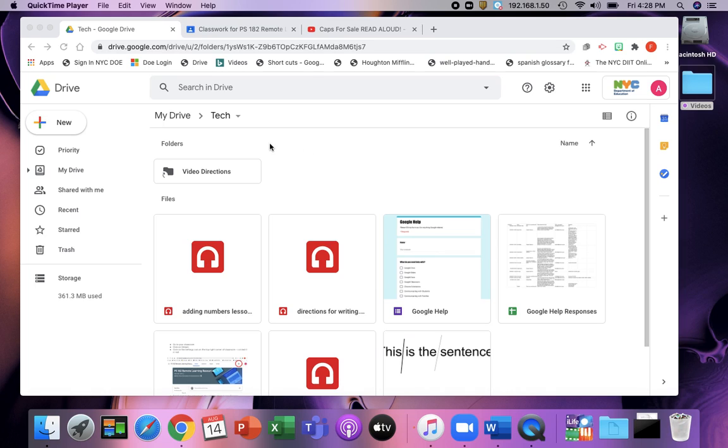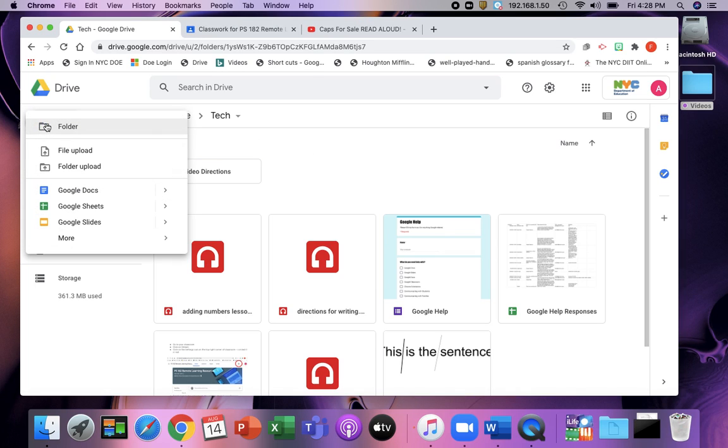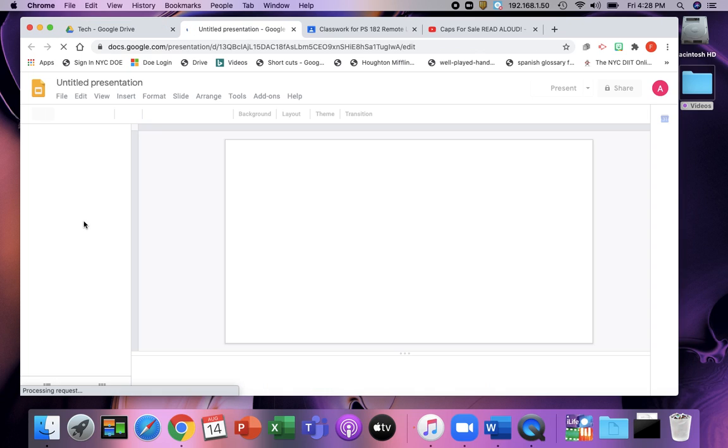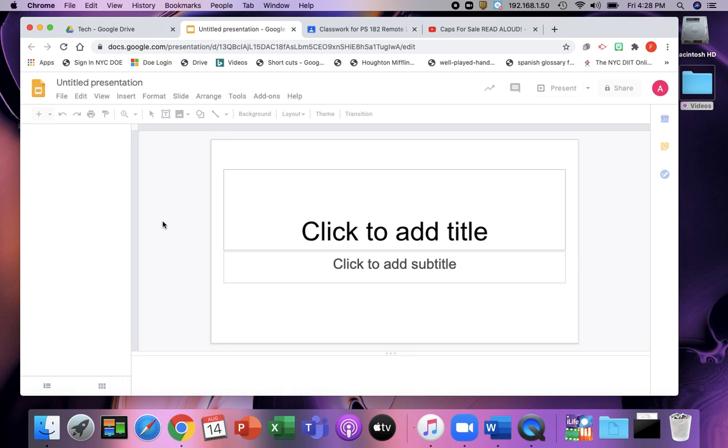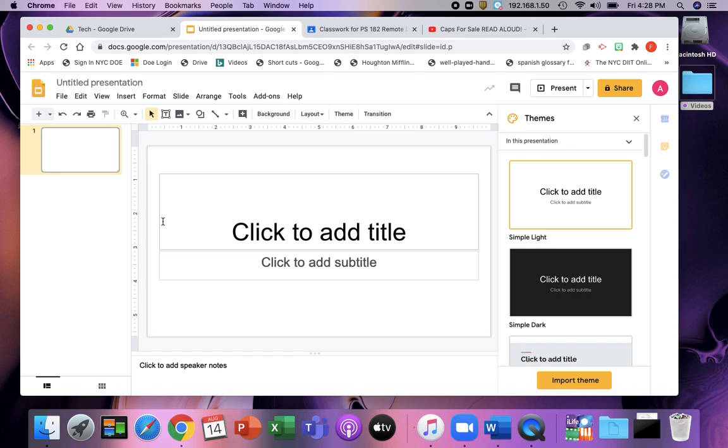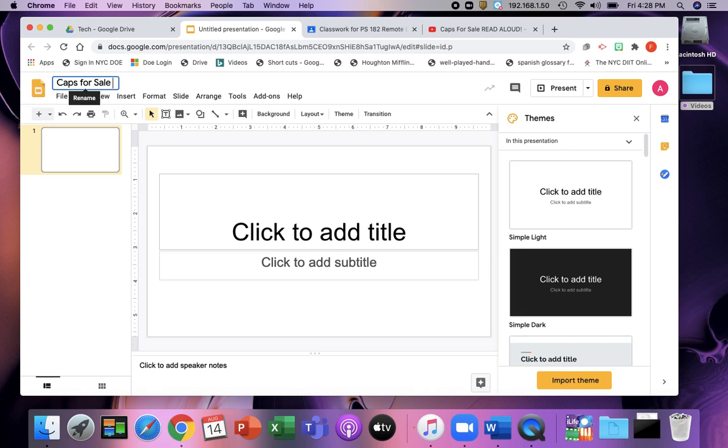You can either start a new Google Slide in Drive or right in Classroom if you want to assign it right away. So I'm going to have a new Google Slide, and I'm going to use the story Caps for Sale.